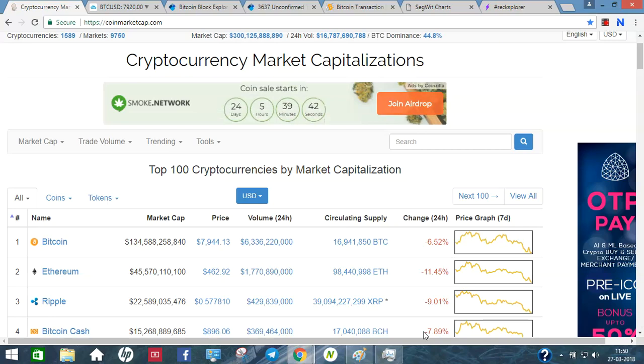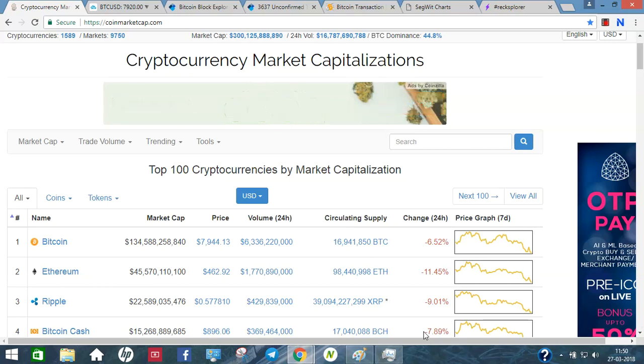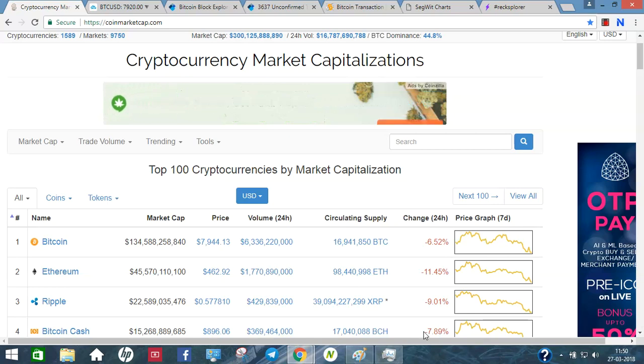Hi, I am Per Arish. We are going to talk about Bitcoin Price Update, Blockchain, SegWit, and Lightning Network.